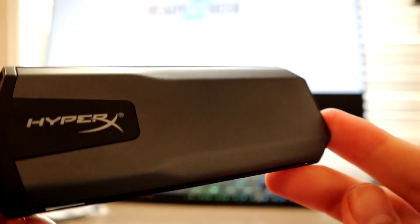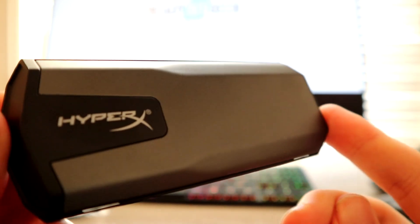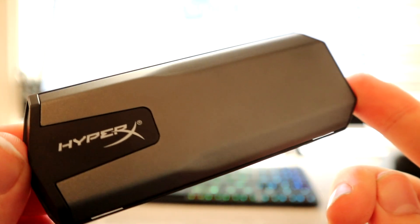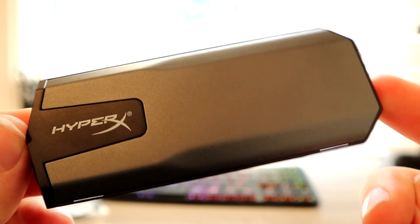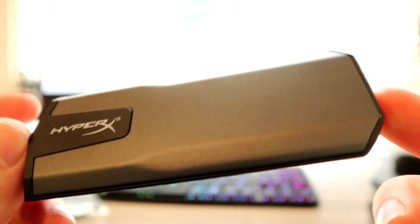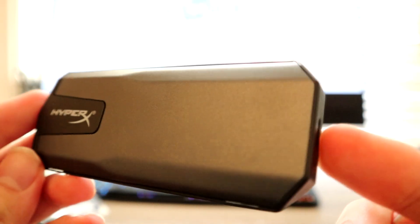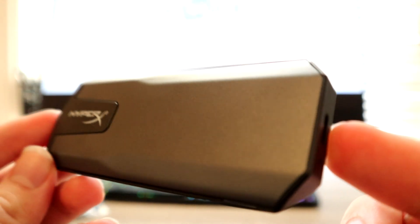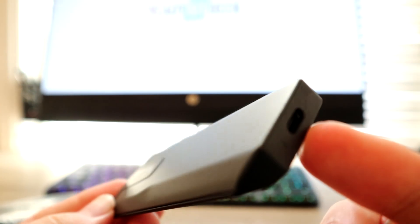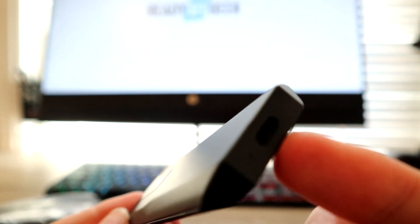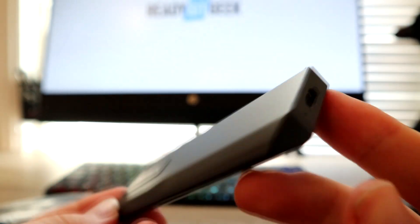Design-wise, I love it. It looks a little bit like a spaceship. It's got this black and dark gray coloring that works really well, as well as the HyperX logo on top.